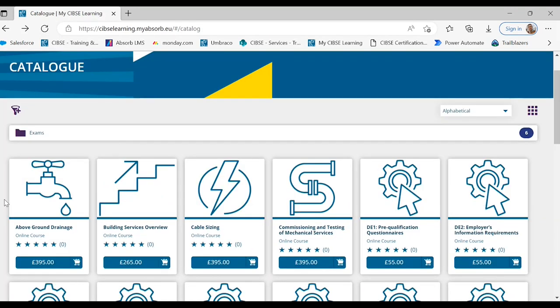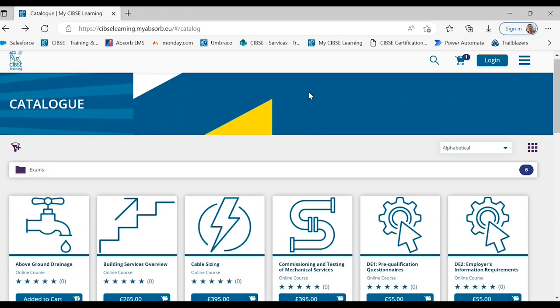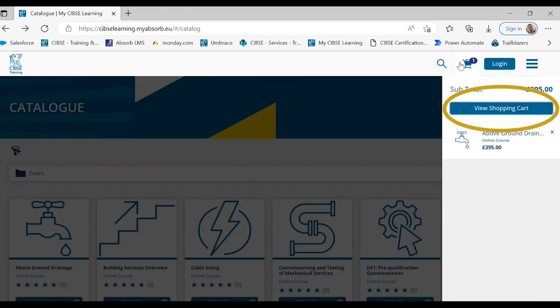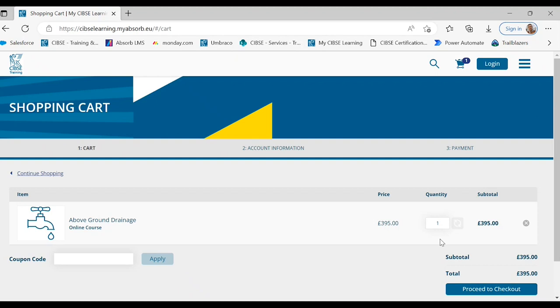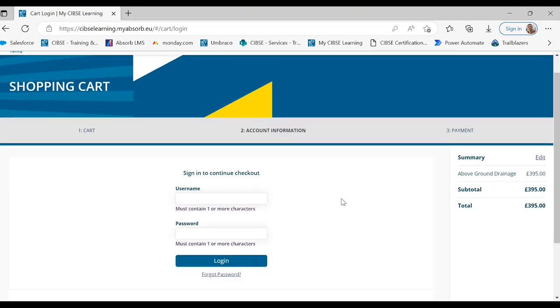To purchase a course or exam you simply add the item to your cart. Once you're ready to check out you select the shopping cart on the top right of the page, click view shopping cart, and then proceed to check out.